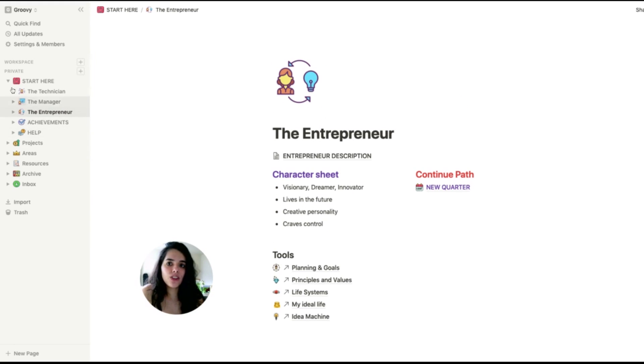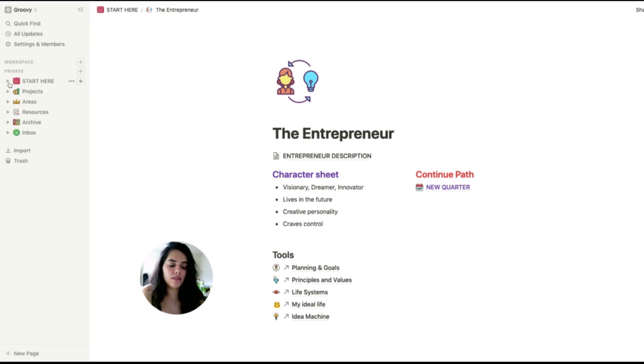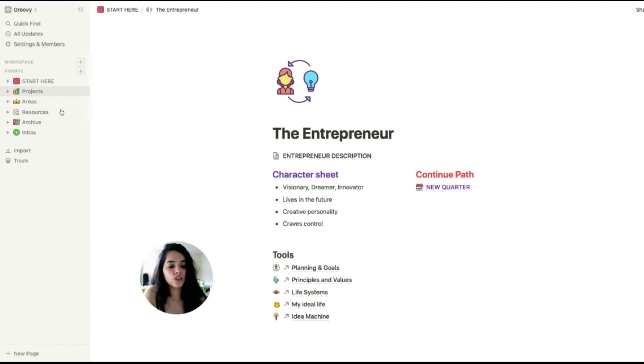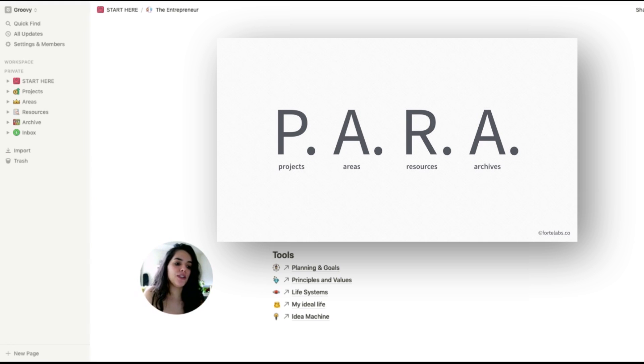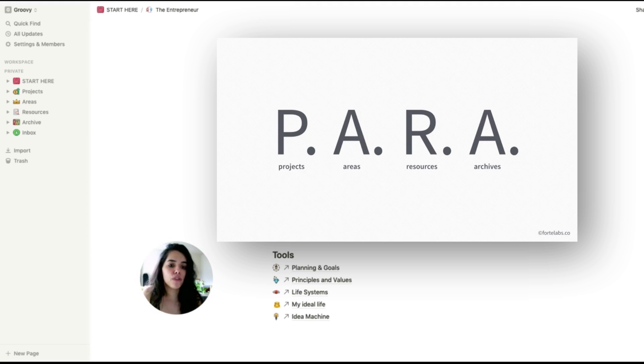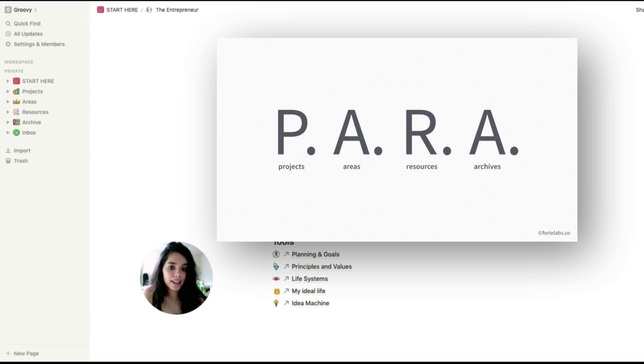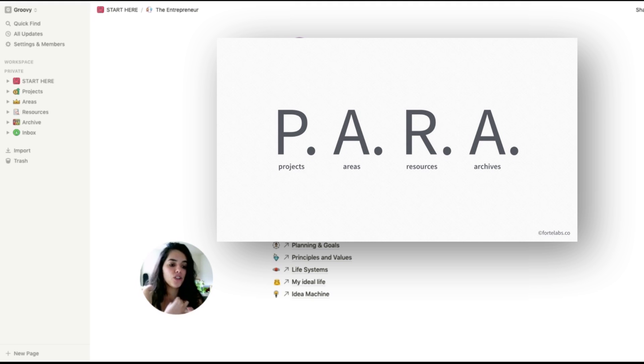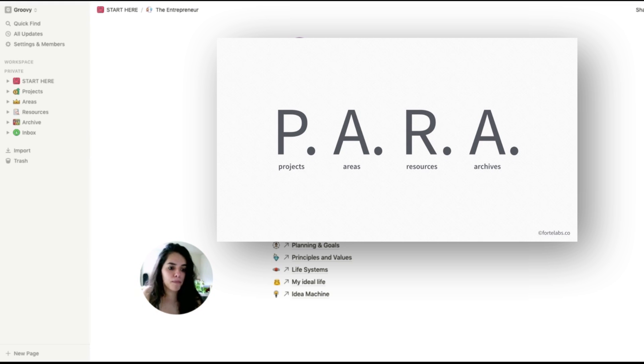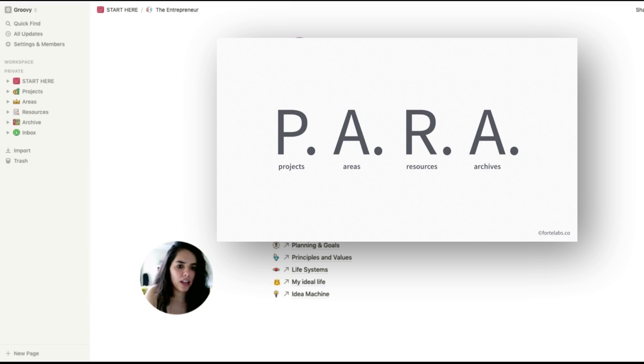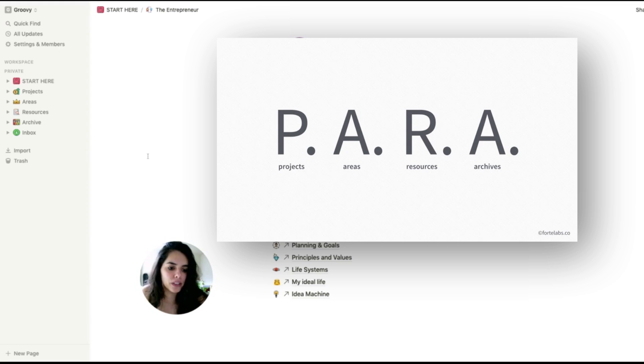Besides the start page that I already explained, I use another organizational system called the PARA method, which is a universal system for organizing digital information. It was developed by Thiago Forte of Forte Labs. PARA means projects, areas, resources, and archives. And they are the four top-level categories that encompass every type of information that you may find anywhere.